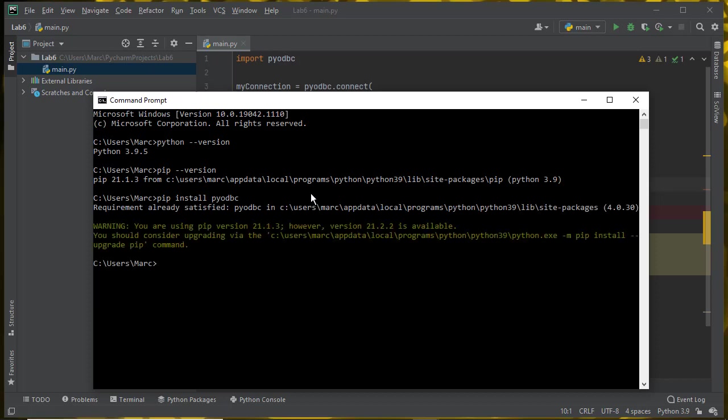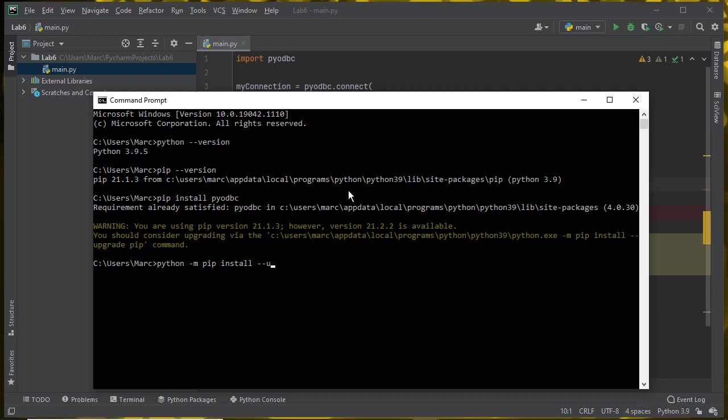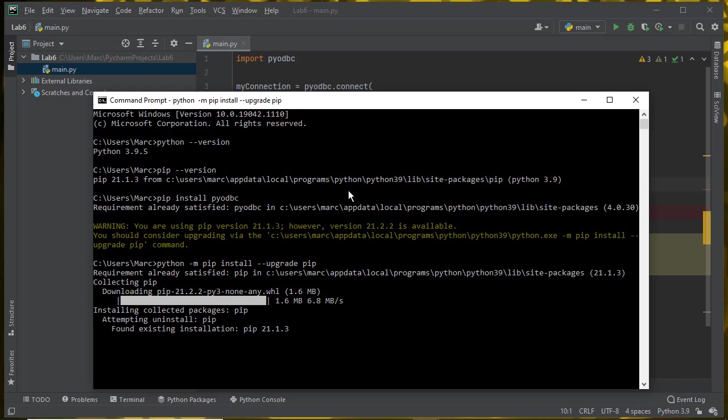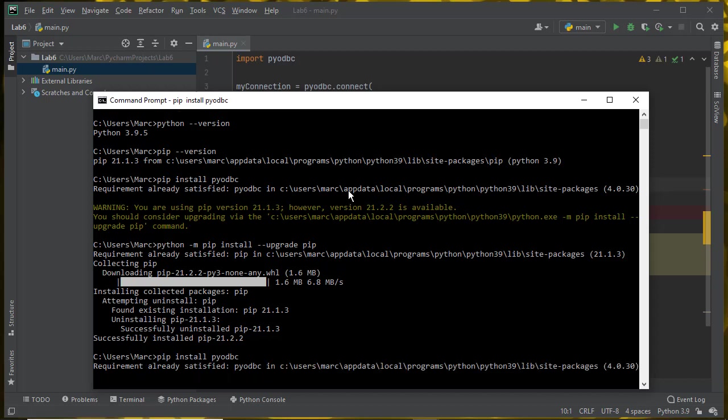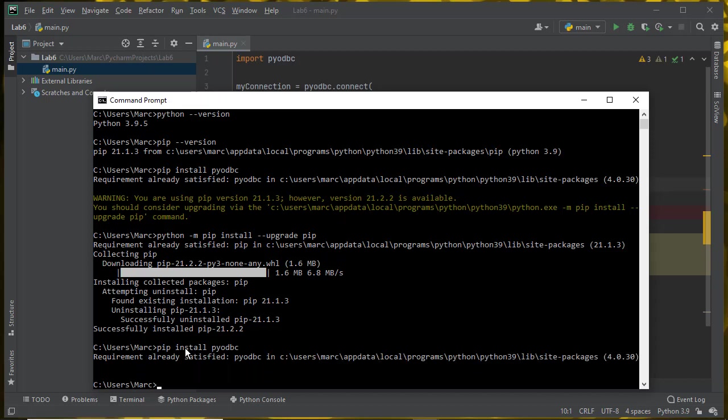I've already installed PyODBC previously, so it just says requirement already satisfied. But as long as you have the Visual C build tools, this should work just fine. I'm getting a warning that the pip version I'm using is a little out of date. It's up to 21.2.2. If you get a similar message, then it's safe to say python -m pip install --upgrade pip. Now my pip has been updated.